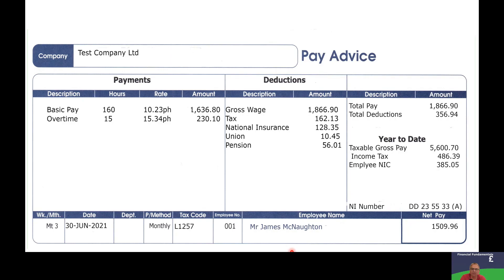Here is an example of the type of wage slip you may receive from your employer. If you look at this wage slip, there's quite a lot of different information and it's been broken into three different parts.